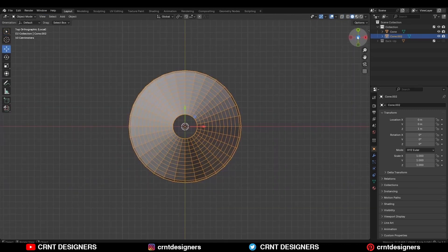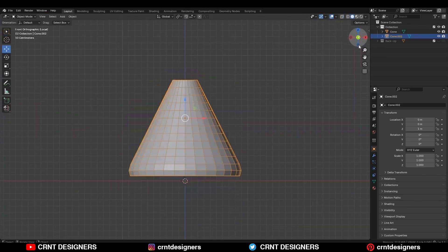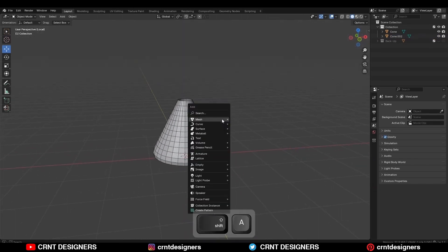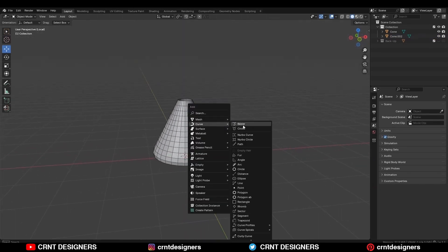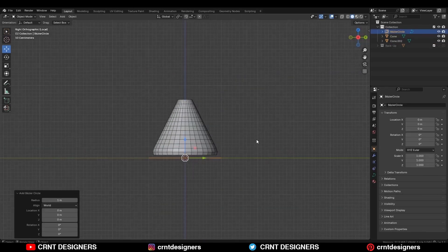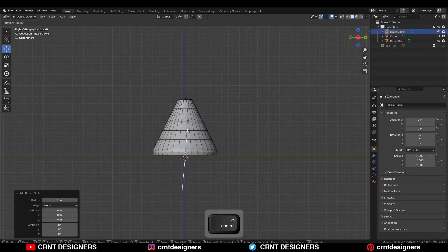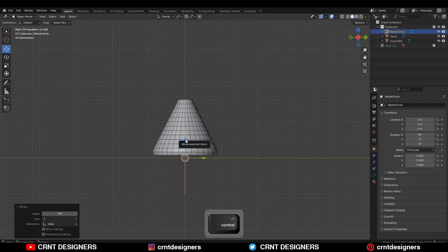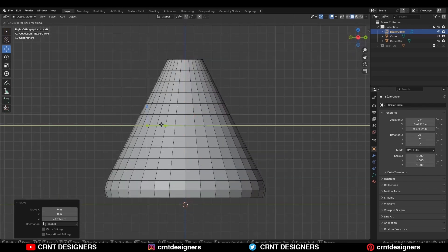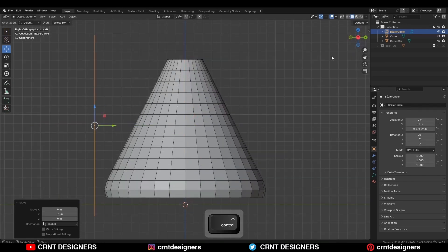You can see from the top view and front view. Then press Shift+A and add a bevel circle. Rotate it 90 degrees, move it along the z-axis and give it the right position like this.